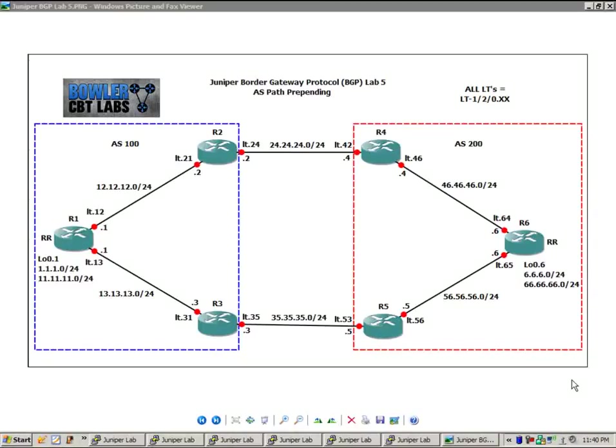Hello, my name is Steve Bowler, and welcome to the Juniper Border Gateway Protocol, BGP Lab No. 5.